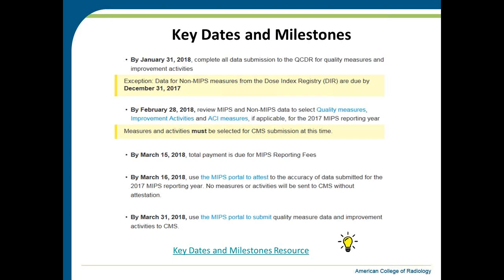After submitting your data, we will have a process for you to select your best quality measures and improvement activities so we can package everything for CMS submission. The February 28th deadline is when you finalize all data. After you select your measures and improvement activities, the March 16th deadline is very important — by then we hope you have a clear picture of your performance and can select your best measures to maximize your MIPS final score. You will then complete one final attestation attesting to the accuracy of the data submitted. We do not submit any data to CMS without that completed attestation.